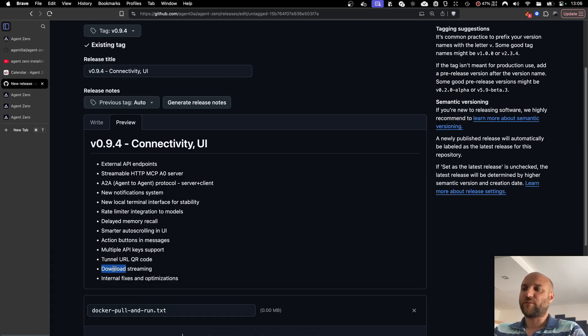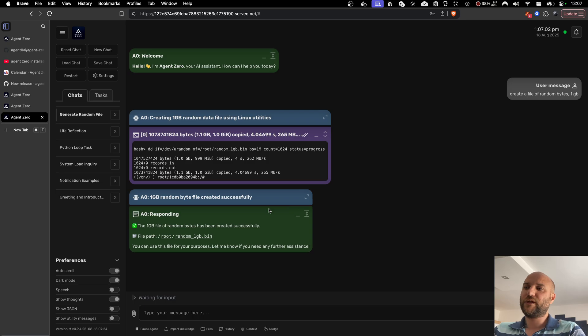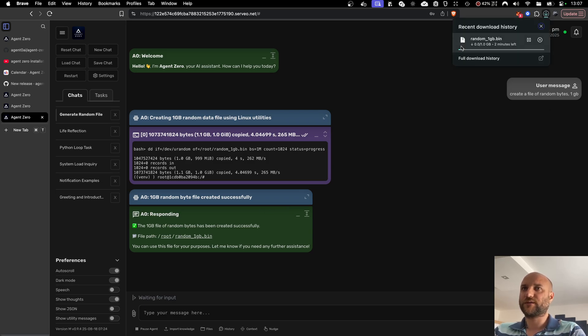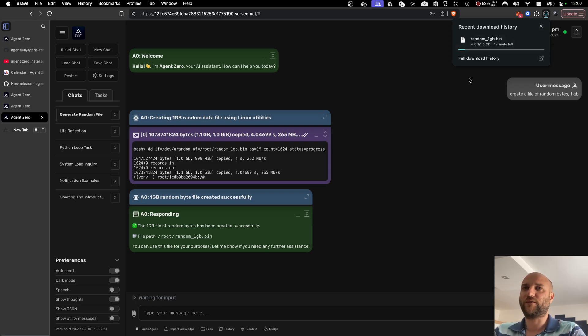The last update is proper download streaming from the UI. Meaning when you download a large file, it is properly streamed, saving resources on the backend and showing you the progress on the frontend.